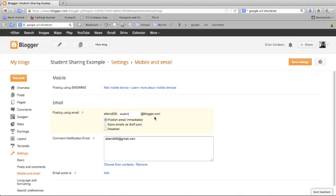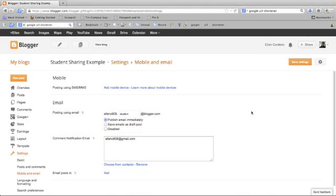I also have the option to publish immediately or to save emails as a draft post. If you want to review their work before it's posted, you can always save it as a draft post. I'm going to go up to the right and click on save settings.